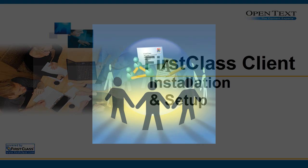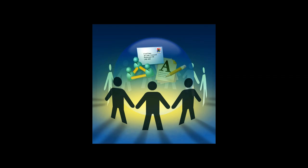In this video, we will show you how to download, install, and configure the First Class Client to connect to your organization's First Class Server.